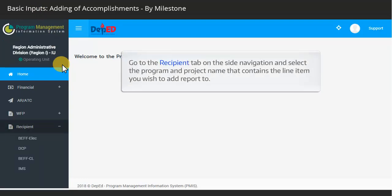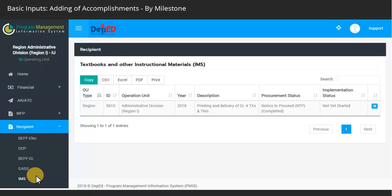Go to the Recipient tab on the side navigation and select the program and project name that contains the line item you wish to add report to. Click on this icon to view details.